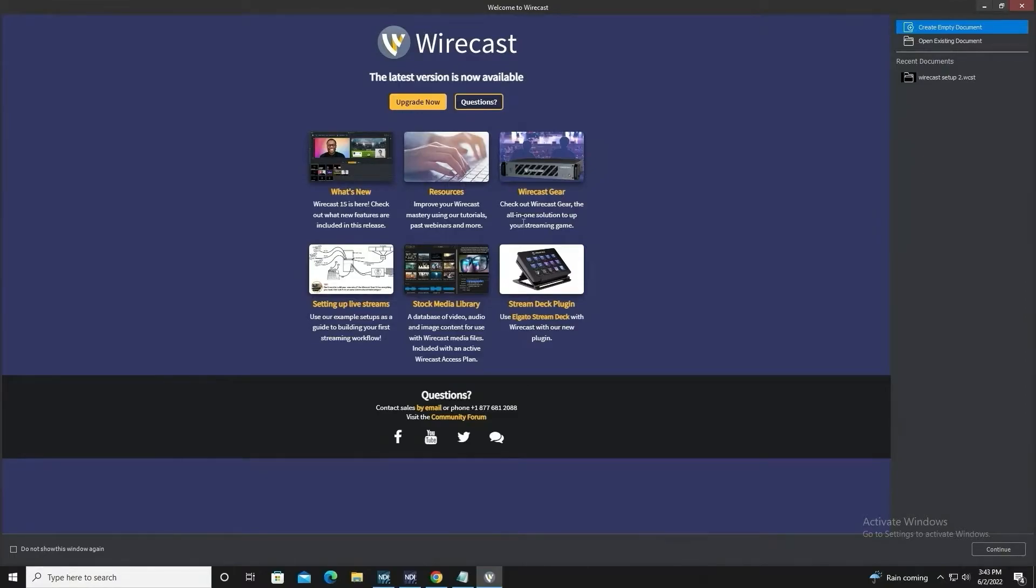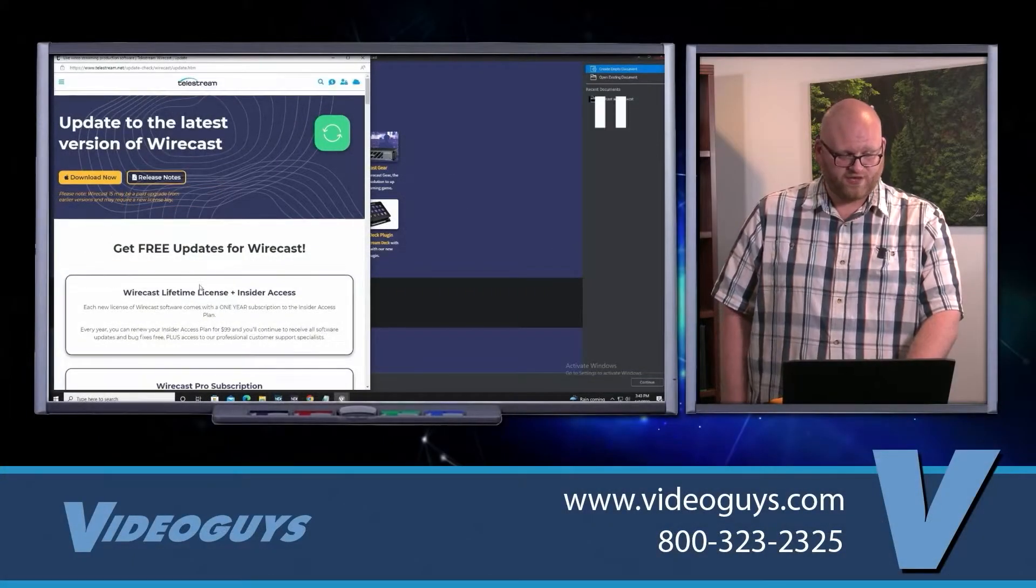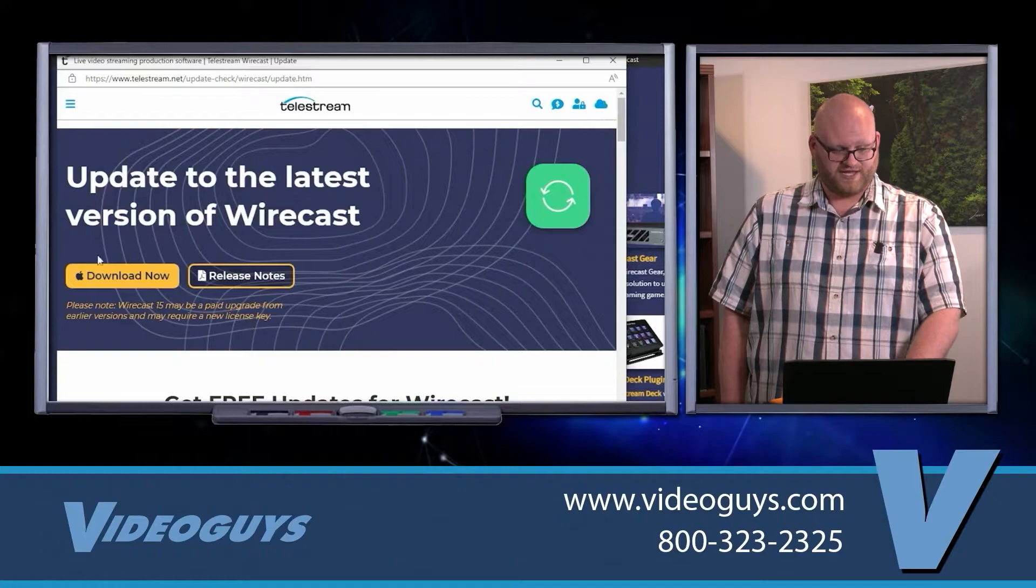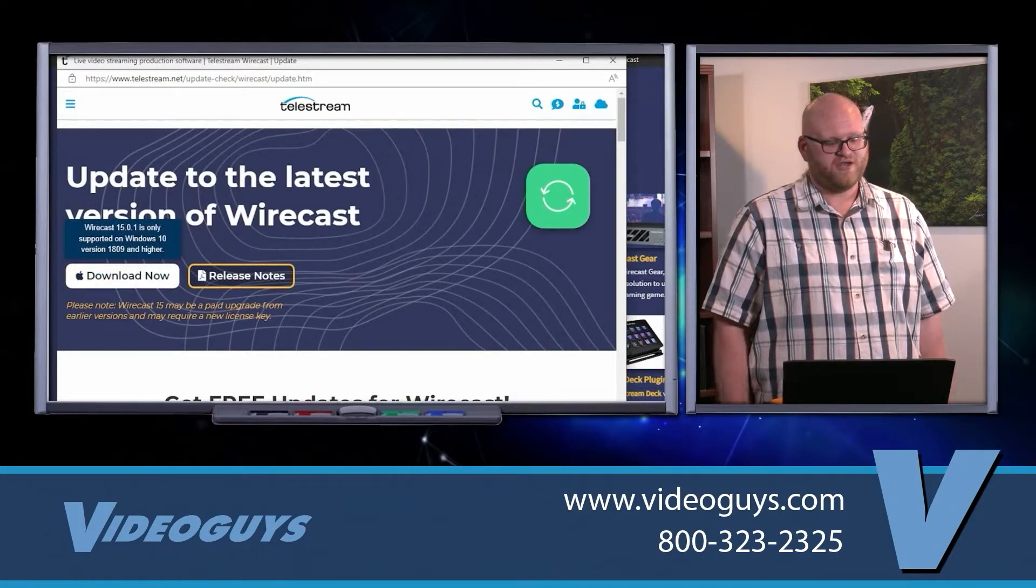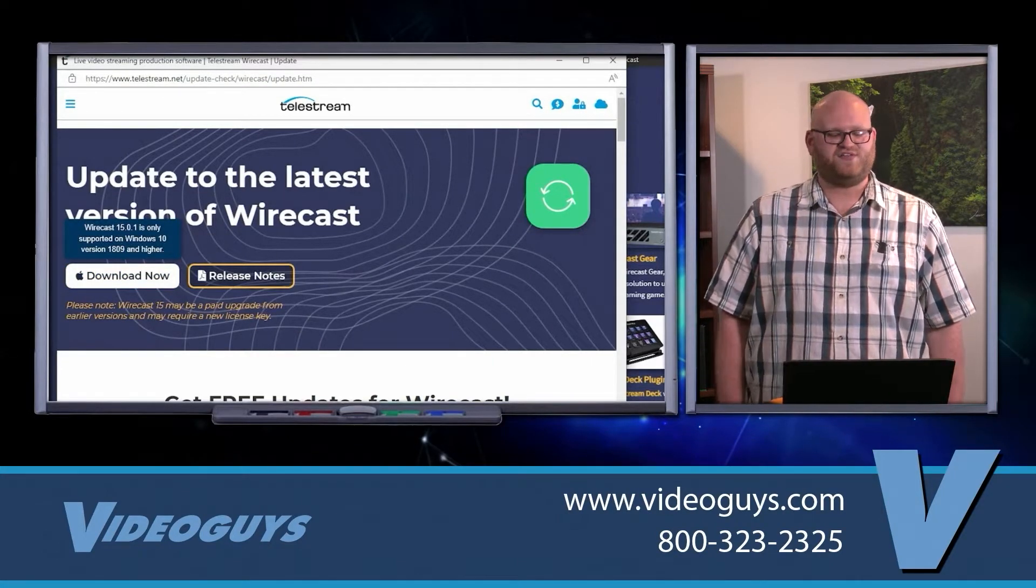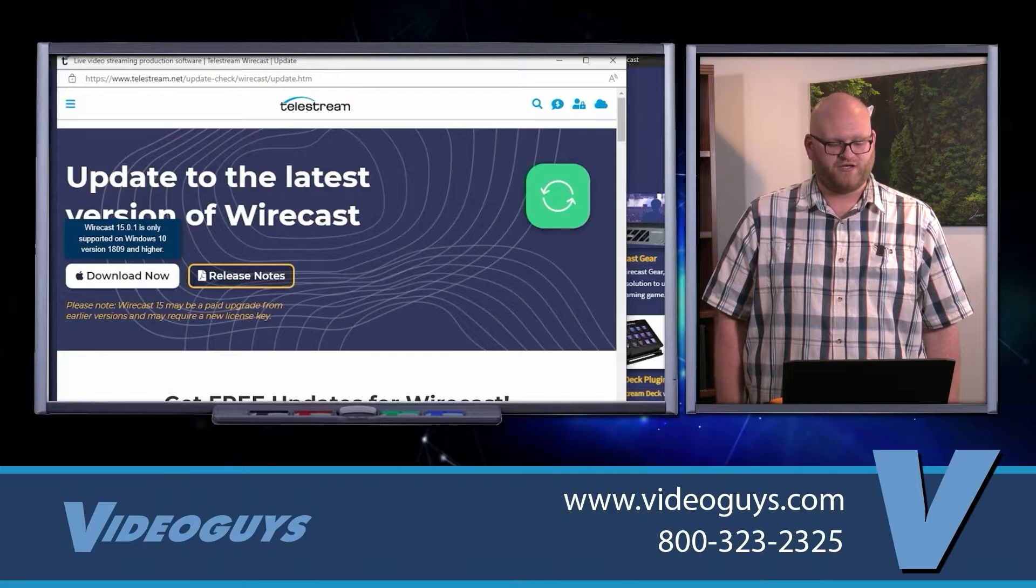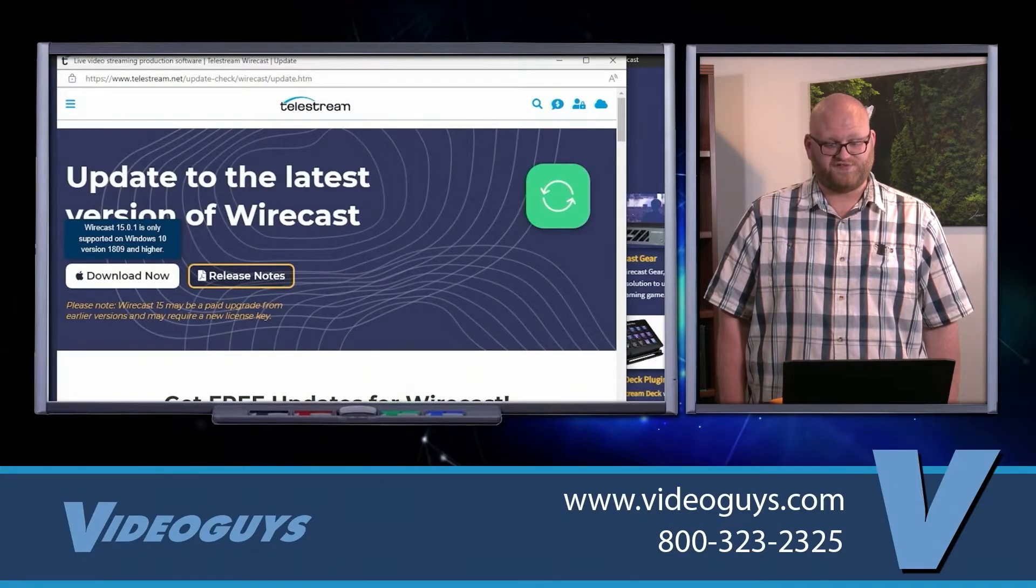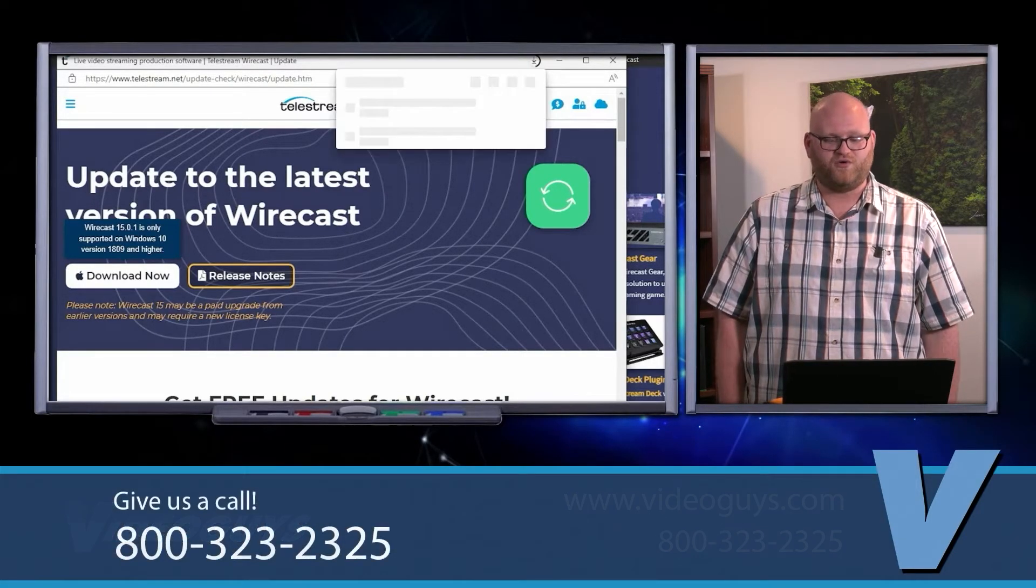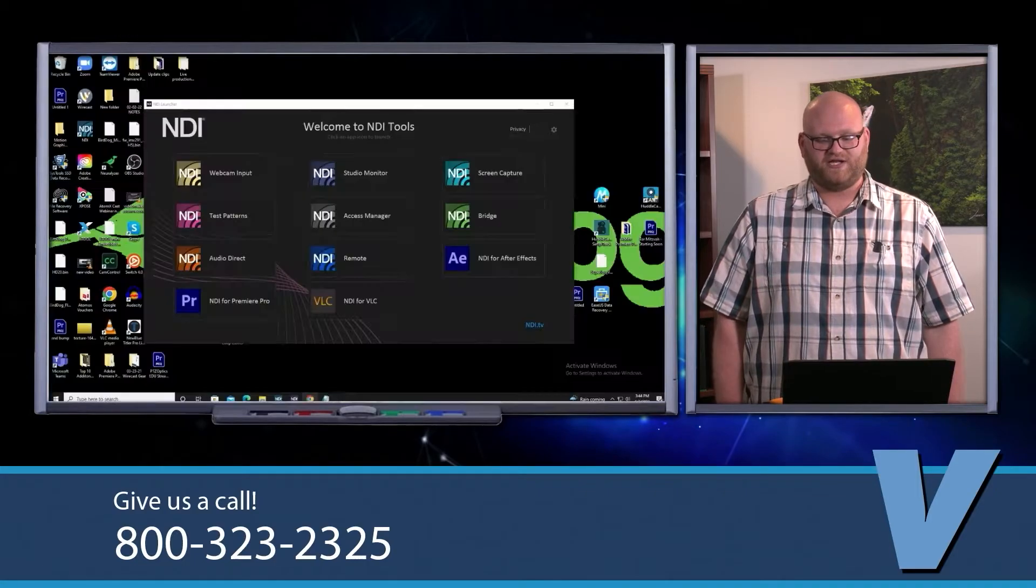What you're going to want to do is click upgrade now, which will open a new window, and all you have to do is press download now. That will download the latest version of Wirecast onto your system. Sometimes it takes a little bit to load and then it will start downloading.